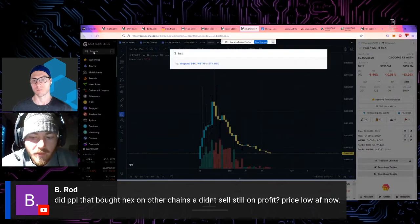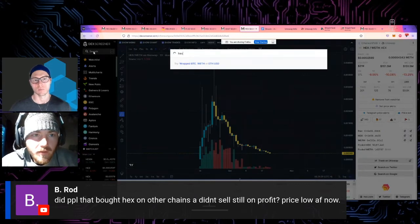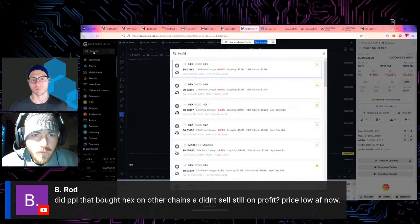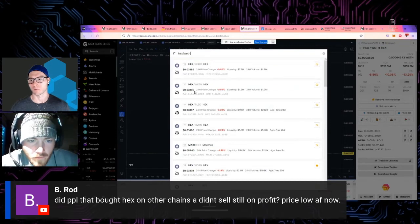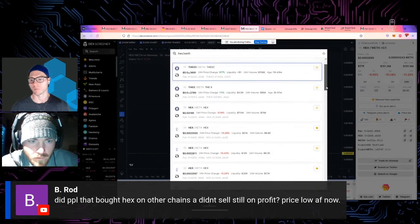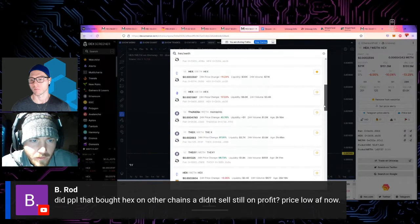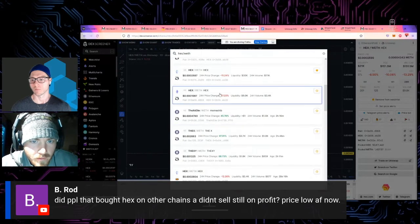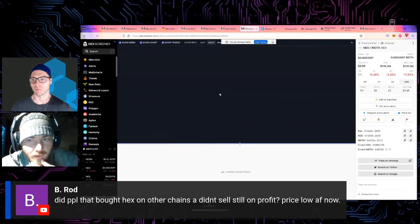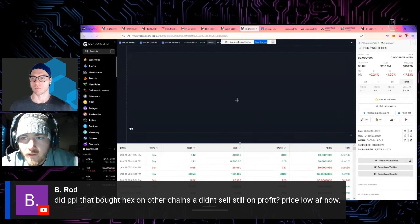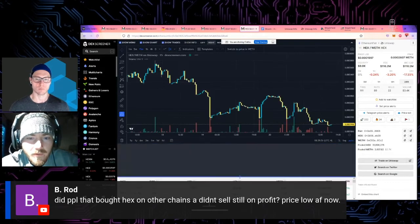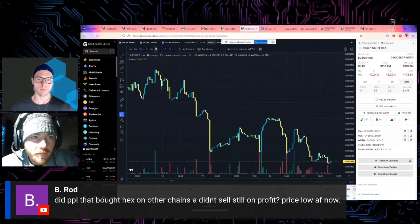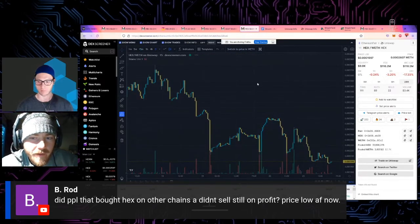Let's see if we can find Hex on ETHW. This one was more interesting to me anyway. Hmm. 9K of liquidity. Oh, this is the Ethereum fair chart. Whoops. I just want to measure the move on this.